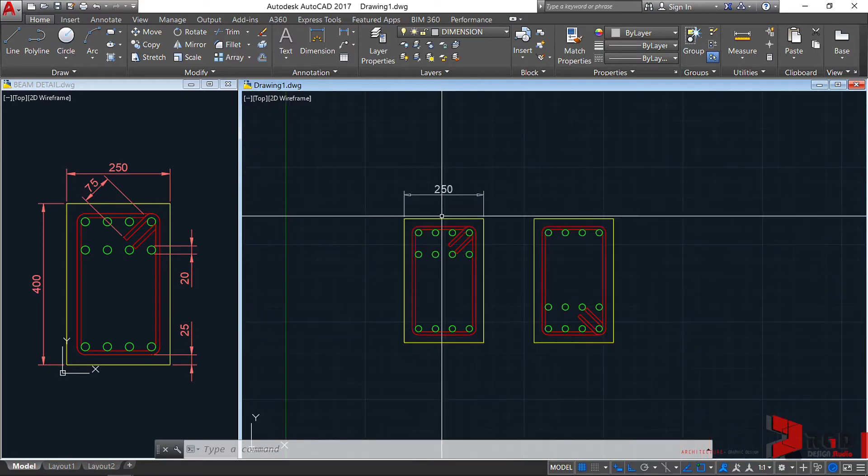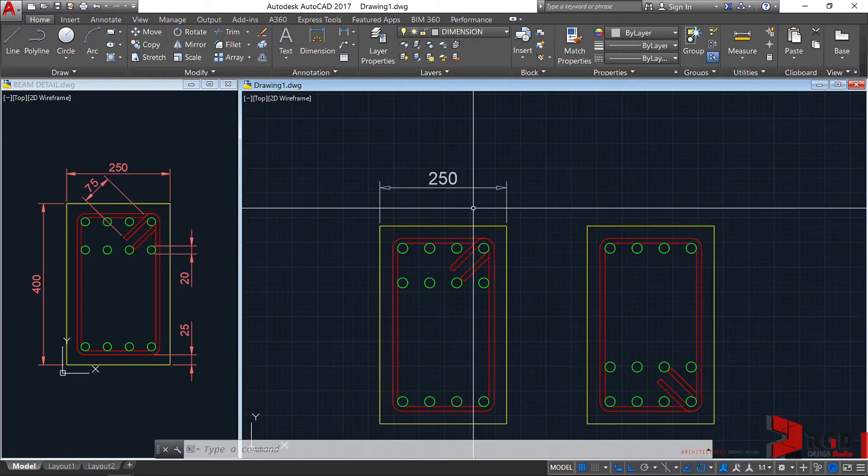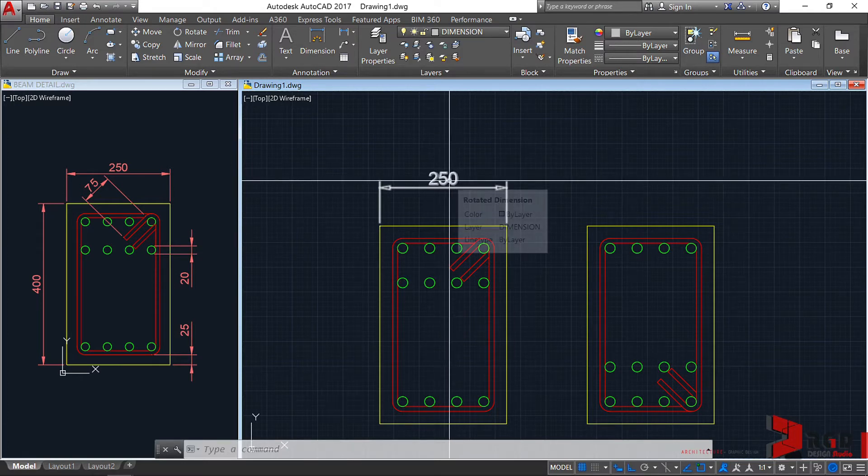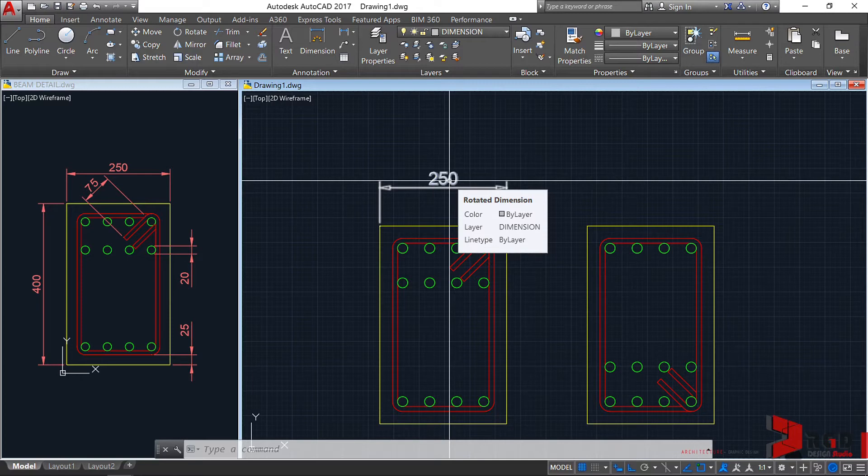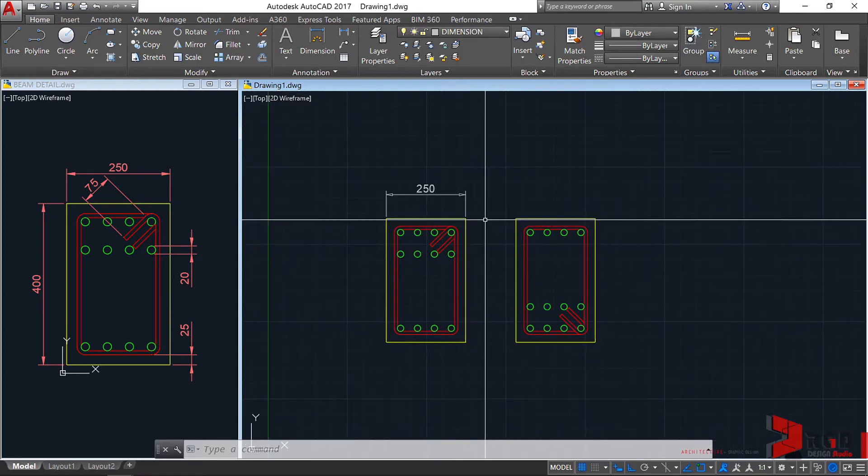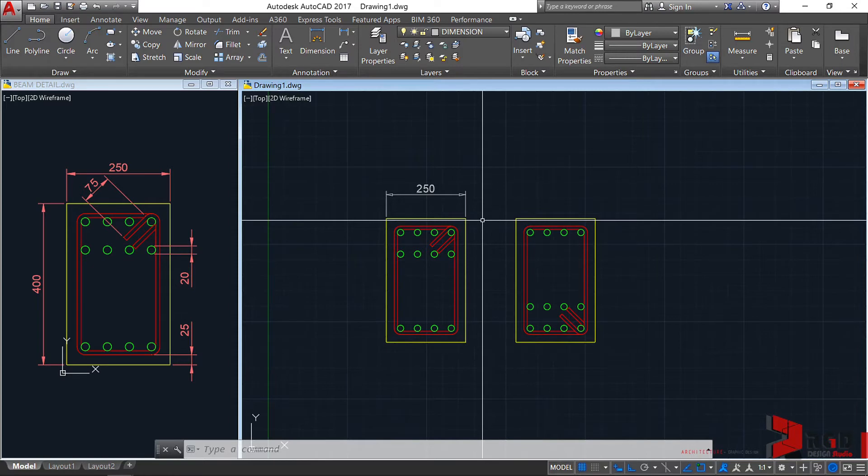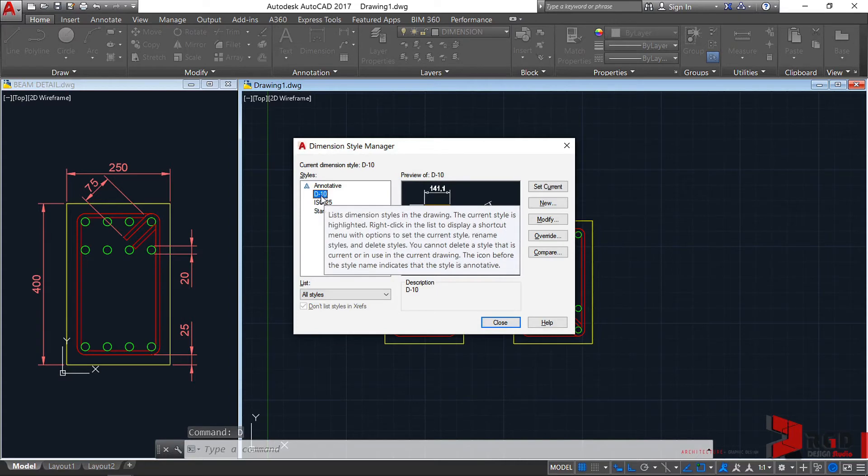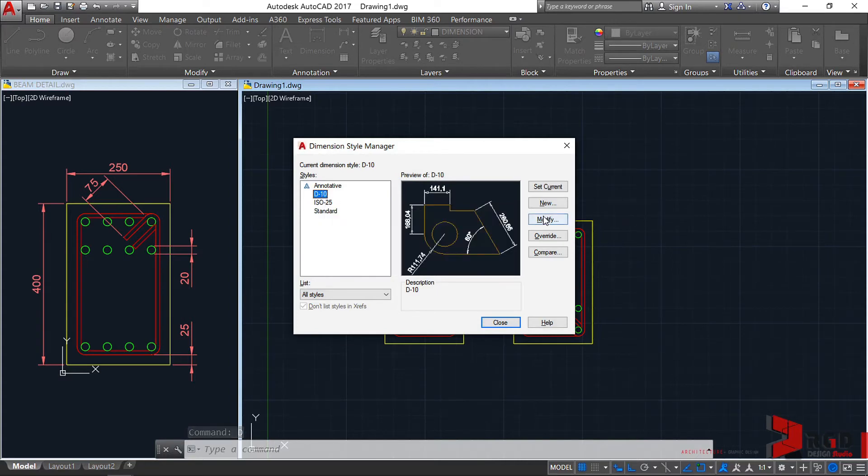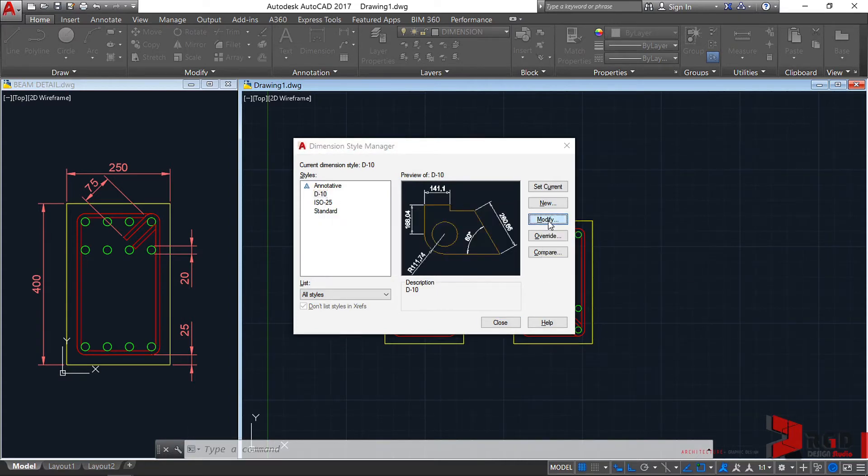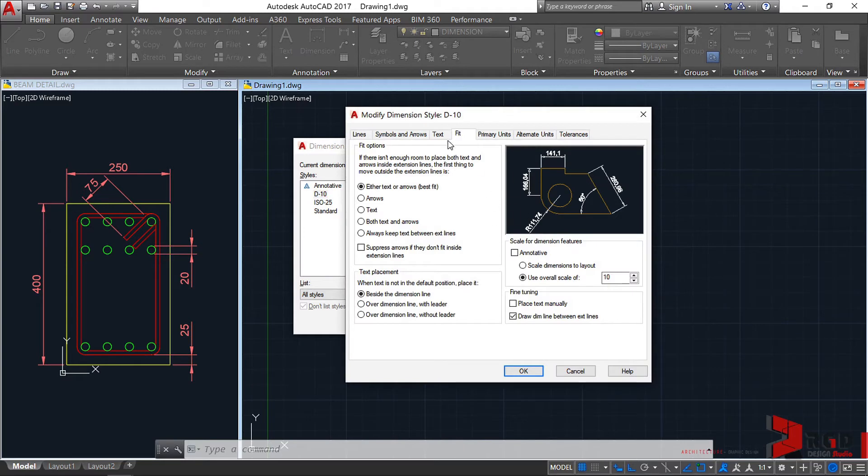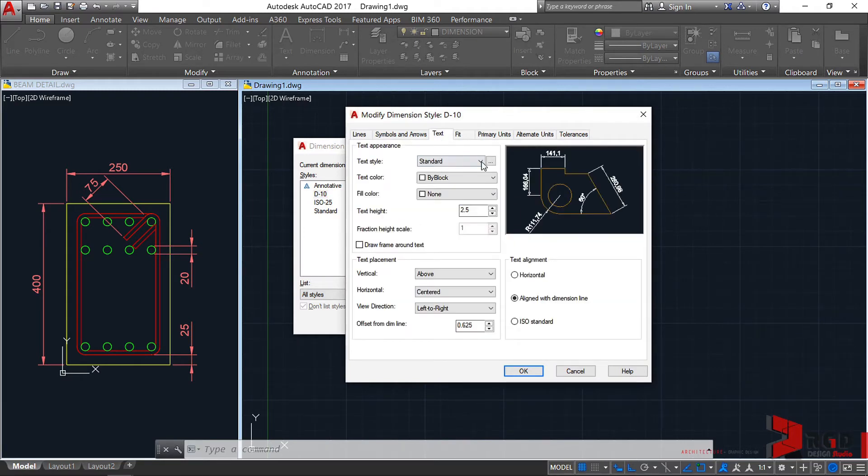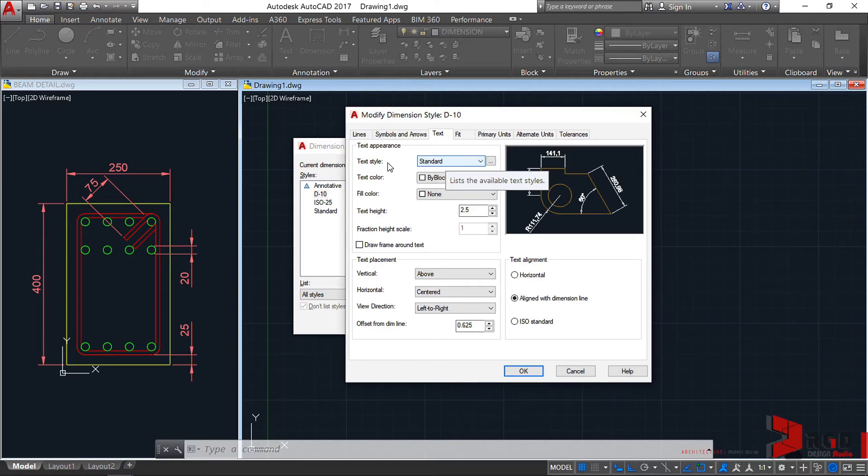Currently, it's a little bit big. Because it's set to the standard text style. And the text height there is 2.5. So let's go back to dimension style manager. Type D, enter. Make sure to select D10. And then click on modify. This time, let's go to text. It's set to standard as the text style. And the text height is 2.5.